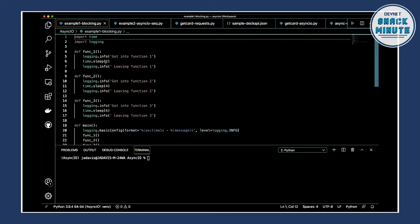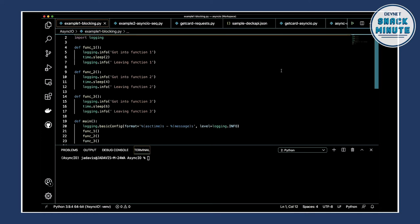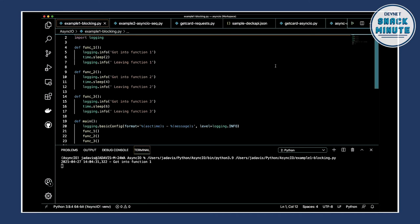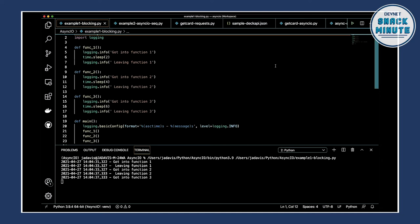We get into a function, we sleep for a couple seconds, we leave it. Then we go into the second function, print out, sleep for four seconds, leave it. Third one, sleep for six seconds. We should understand this pretty basic Python script. So we'll kick this one off. Went into the function, two seconds. Next function, four seconds. Third function, six seconds. This is nothing earth-shattering.